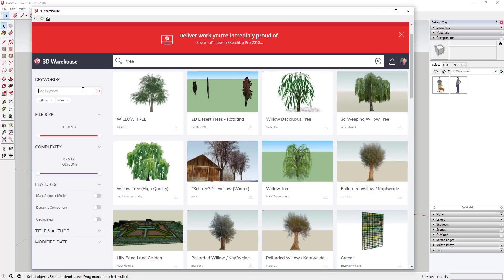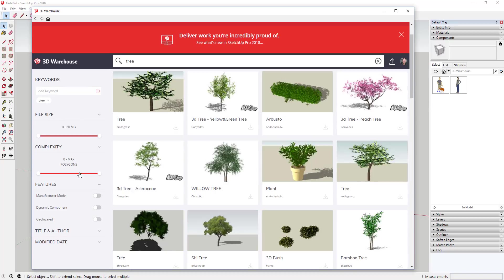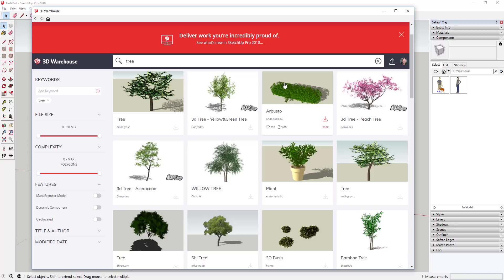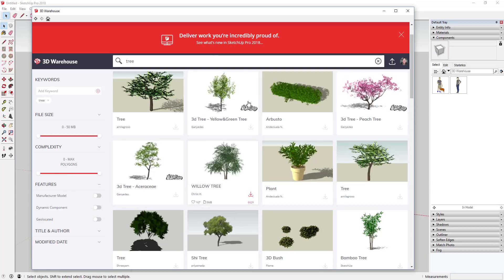The second thing you're probably going to use a lot is the file size and complexity sliders. These existed before in the advanced search, but you had to type in a value — a maximum number of polygons. If you're like me, you had no idea what that meant: is a thousand polygons too many, or is twenty thousand too many? Nobody really knew. Now they've given you a slider so you can slide across quickly and easily. I'm probably going to use the megabytes slider more, because bringing in a twenty-megabyte tree is probably going to slow my model down.